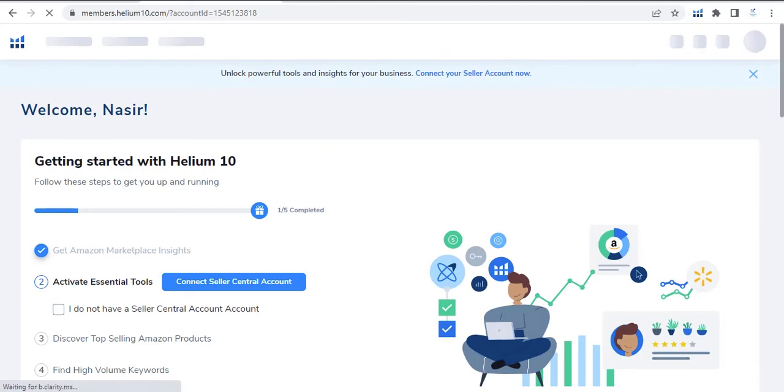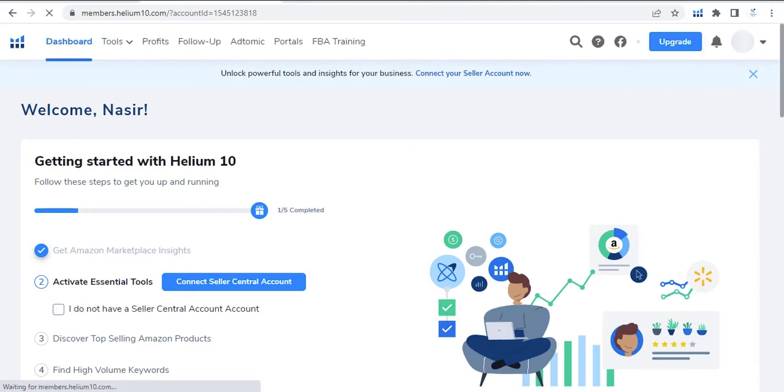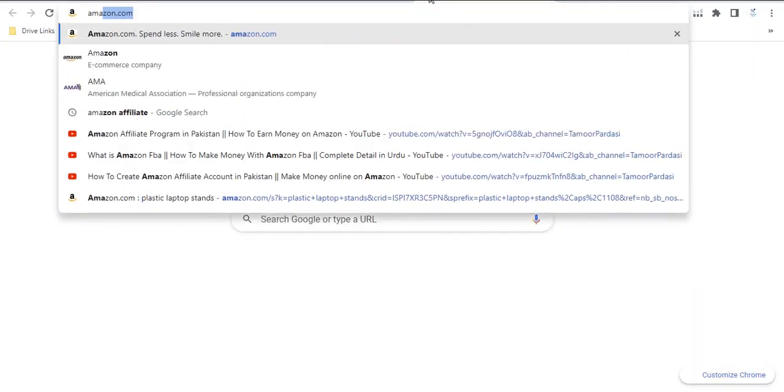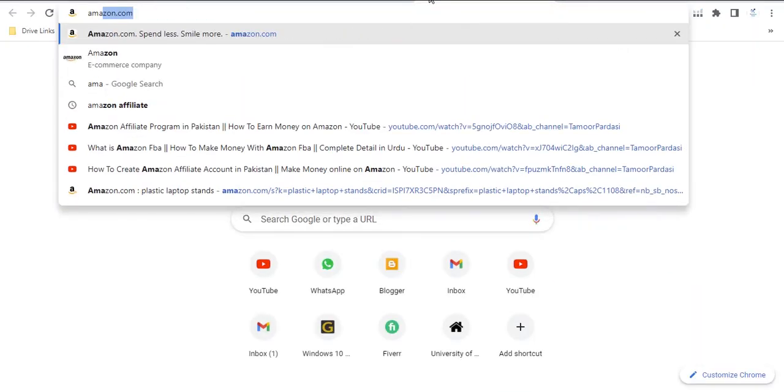In this way, you can create an account on Helium 10 using a temporary mail. Now next, go to Amazon, amazon.com.